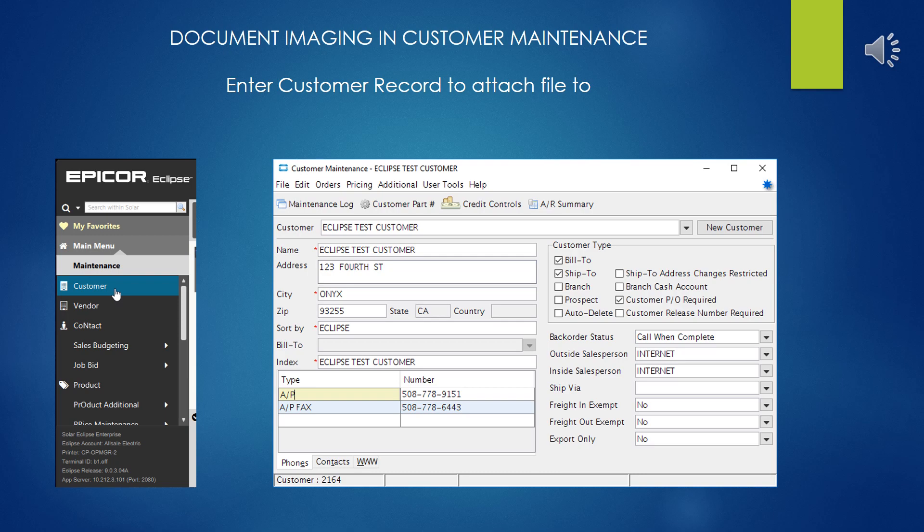Once you're assured that document imaging has been set up correctly, go to Maintenance and to Customer Maintenance and select the particular customer bill-to or ship-to that you're going to be attaching documents to.